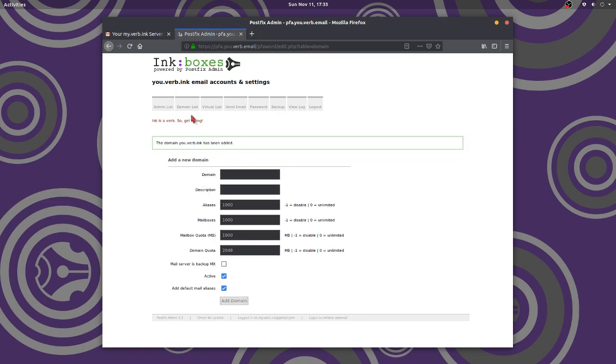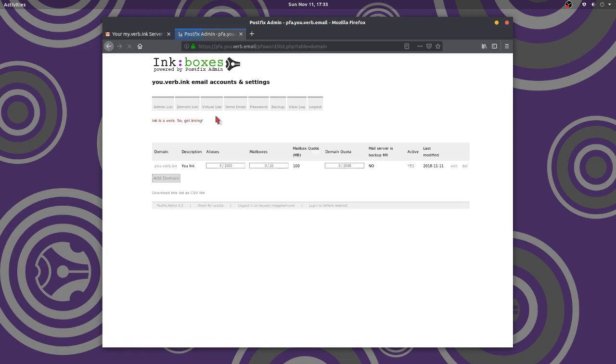Now, where is it? Well, we got to go look at it. We click on domain list, domain list. It's the same button twice. Nice and convenient. There it is. There's our domain. There it is.